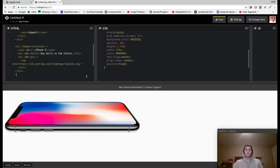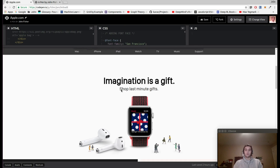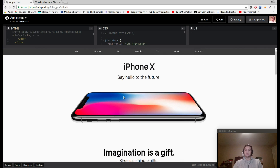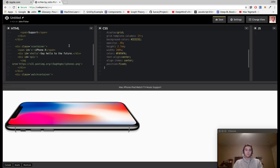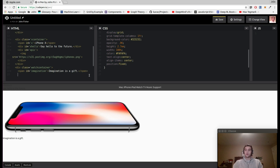Moving on, we're going to create a div with the class of watch-container, which will create the element with the Apple Watch and text below. We'll add a span with an ID of imagination, put in the text 'Imagination is a gift,' and close that span. Next we'll create a div with an ID of shop-watch and put in the text 'Shop last minute gifts,' then close that out.